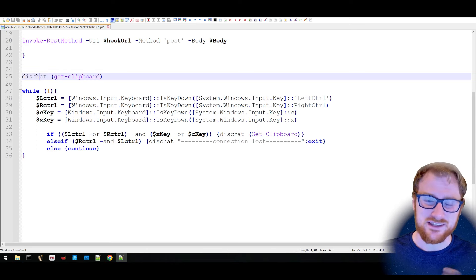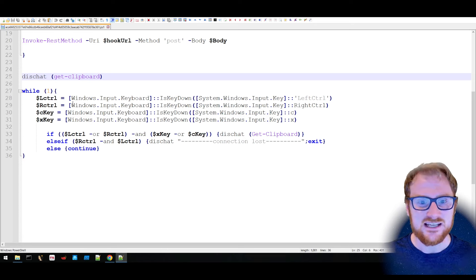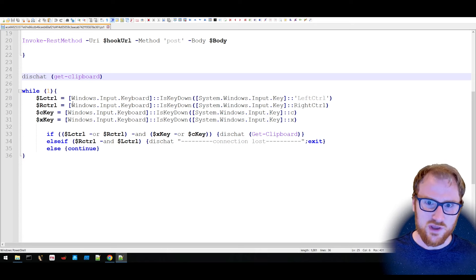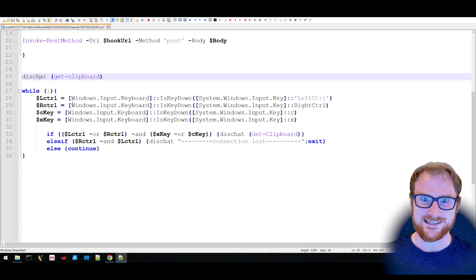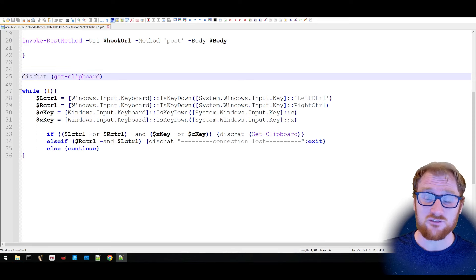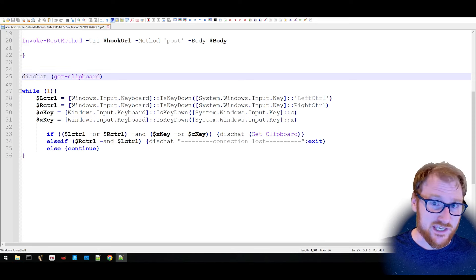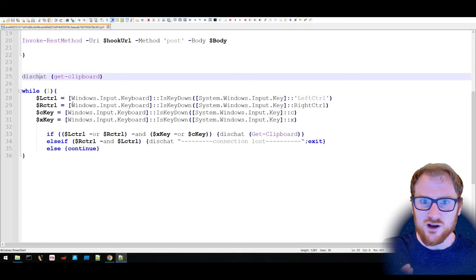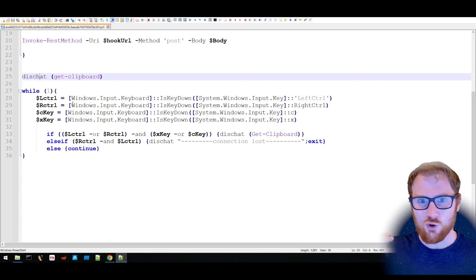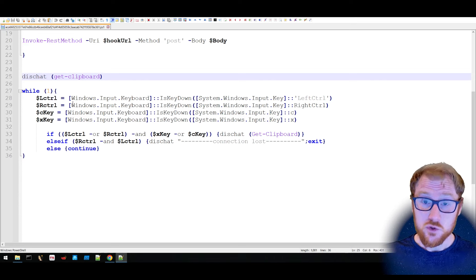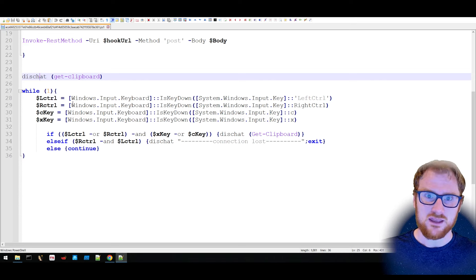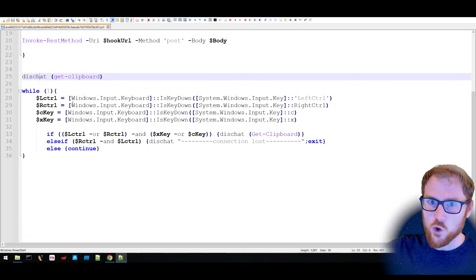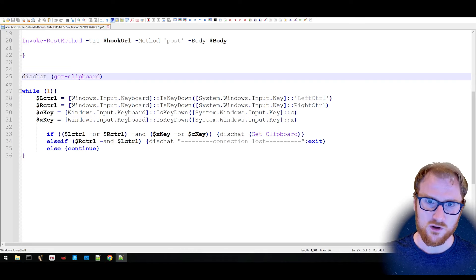It's just using the native APIs to detect whether you have your control key down, and then whether you have your C or X key down for copy or cut. And if you do, it's going to invoke that method and post it off to the webhook.